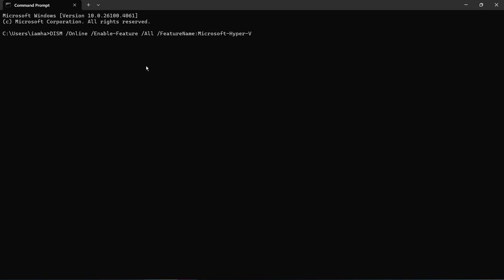I will paste this command into the description, or you can copy it from right here. Simply paste this command into your Command Prompt line and hit the Enter button, and your Hyper-V will be enabled for your Windows 11 computer system.